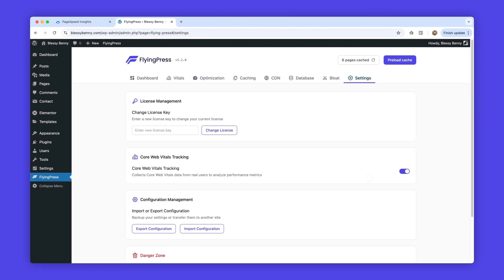Enable Core Web Vitals tracking today and see exactly how your site performs for real visitors.